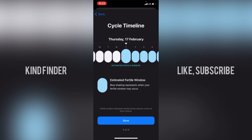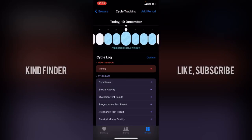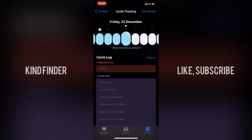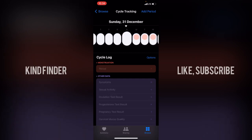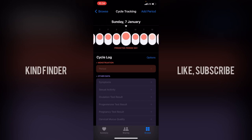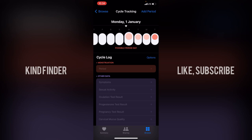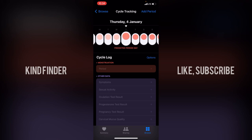A blue shading represents your estimated fertile window. Note that fertile window estimates should not be used as a form of birth control. Today is the 19th of December — it shows my predicted fertile window is until the 22nd of December, and my predicted period day is around January 1st to 4th.